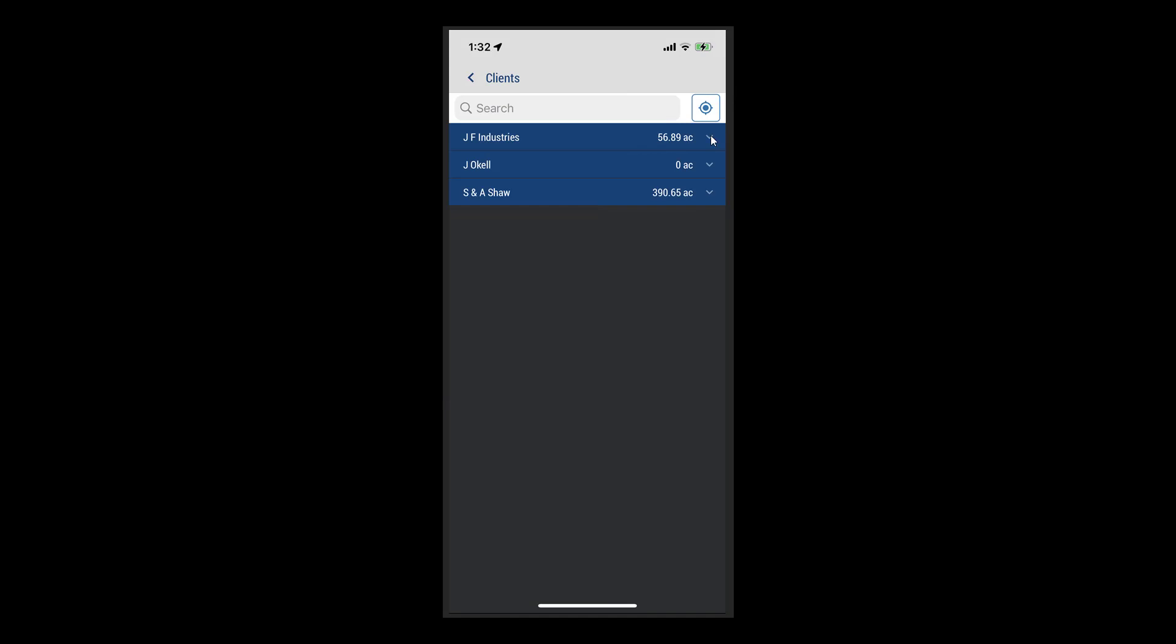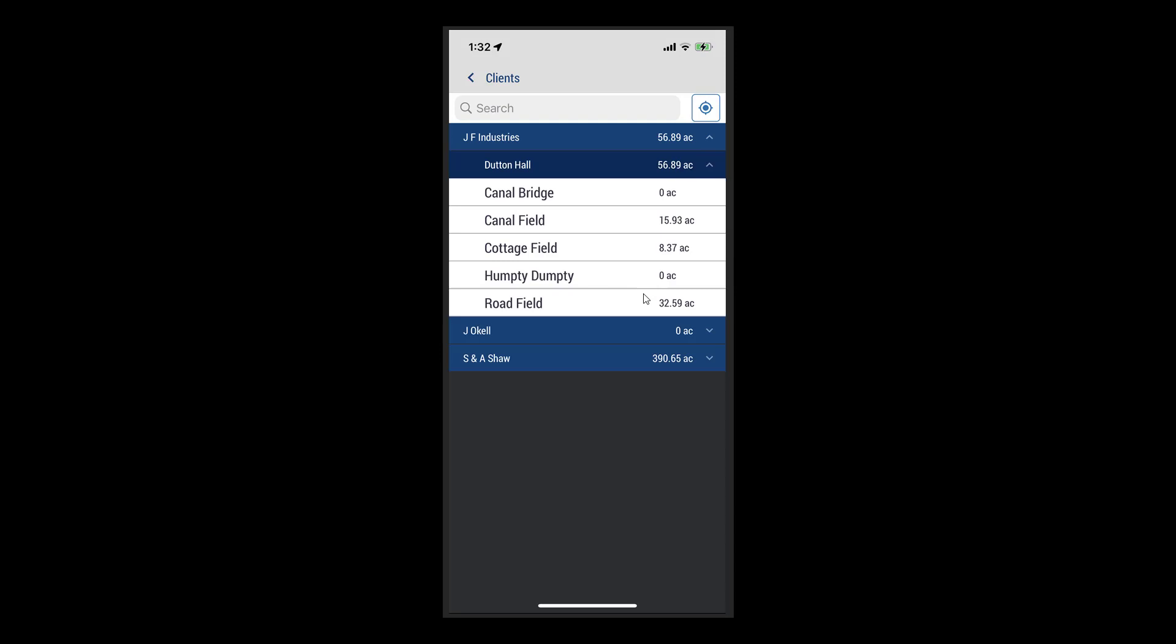From there, you can then expand the desired hierarchy by tapping first the client, then the farm, and then the field.